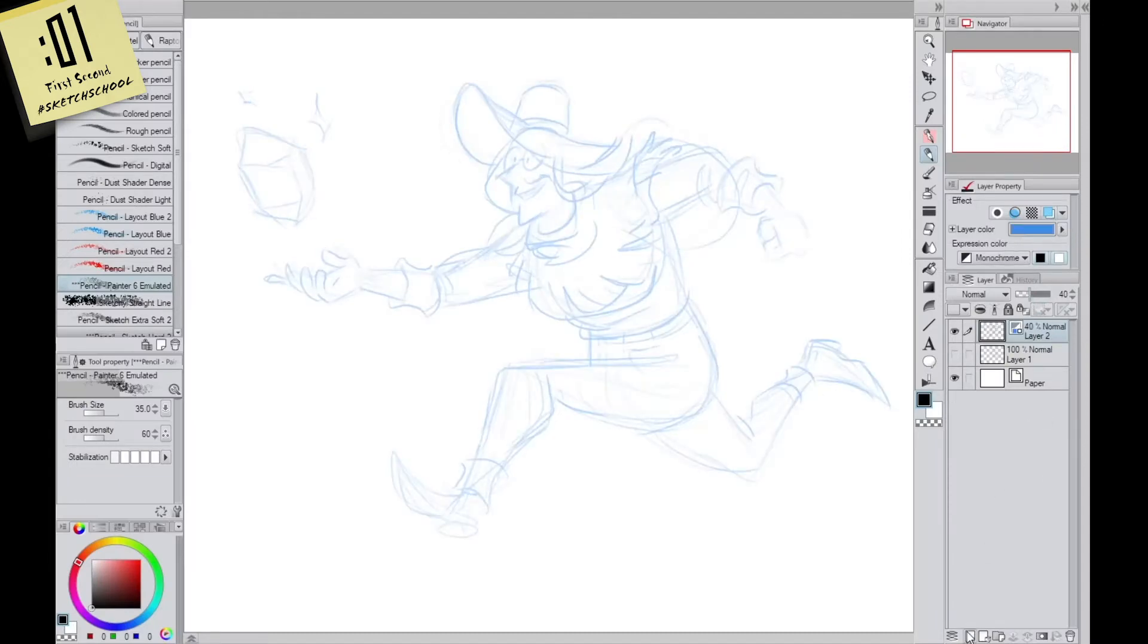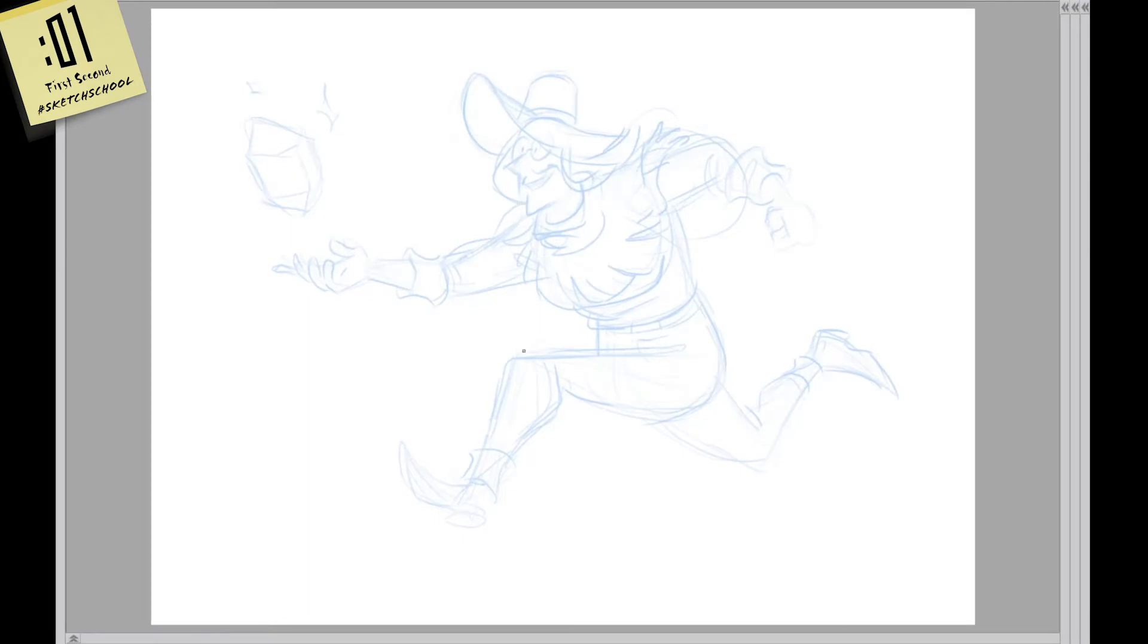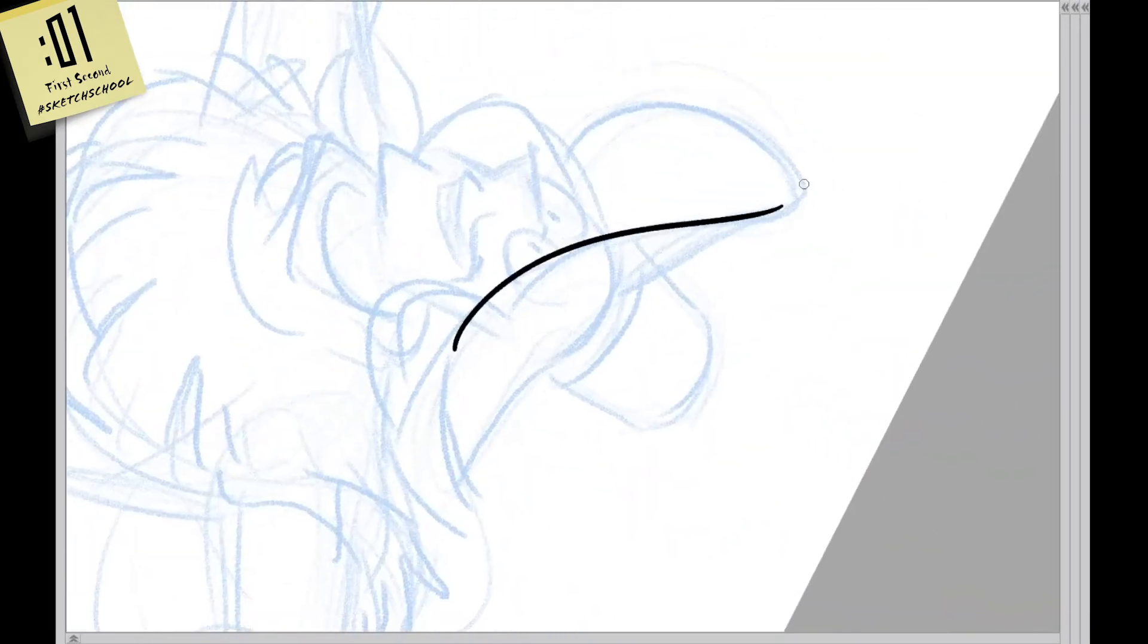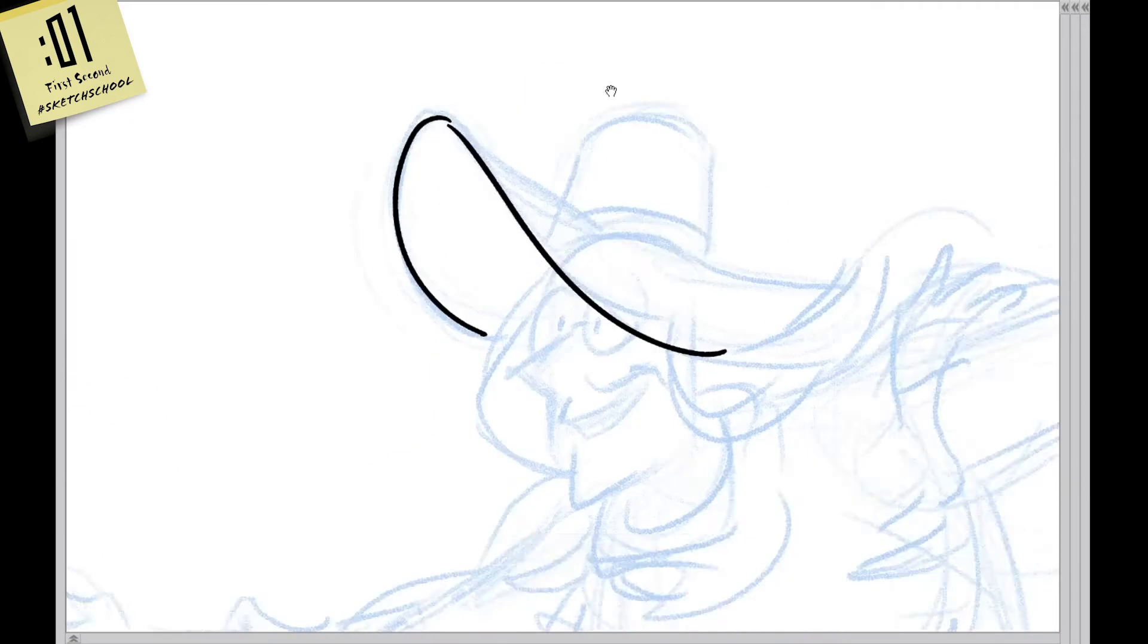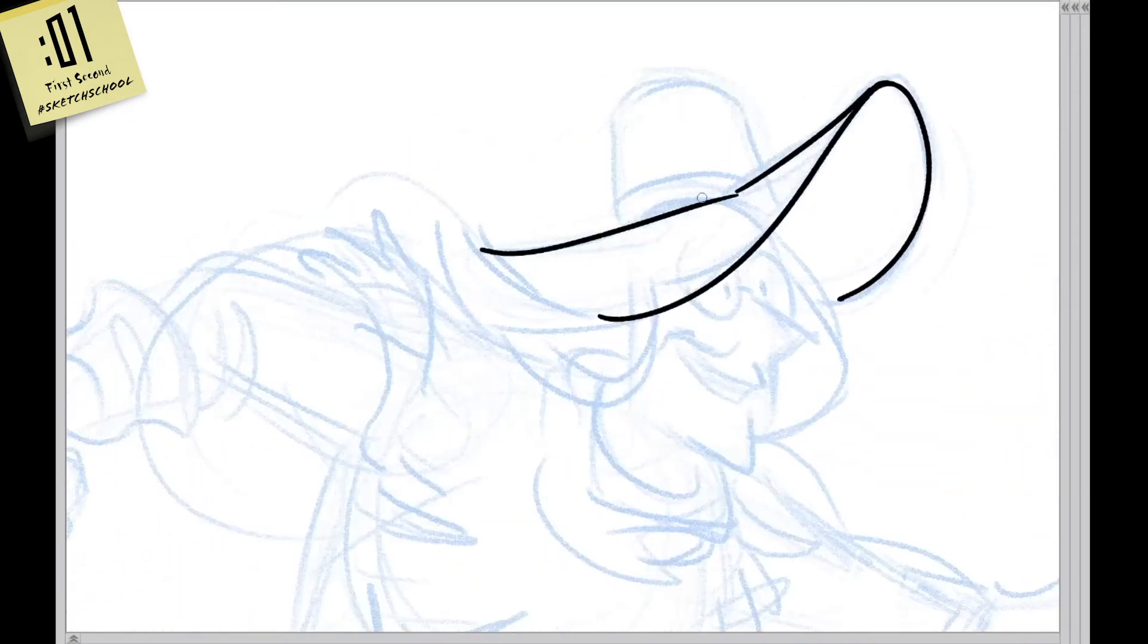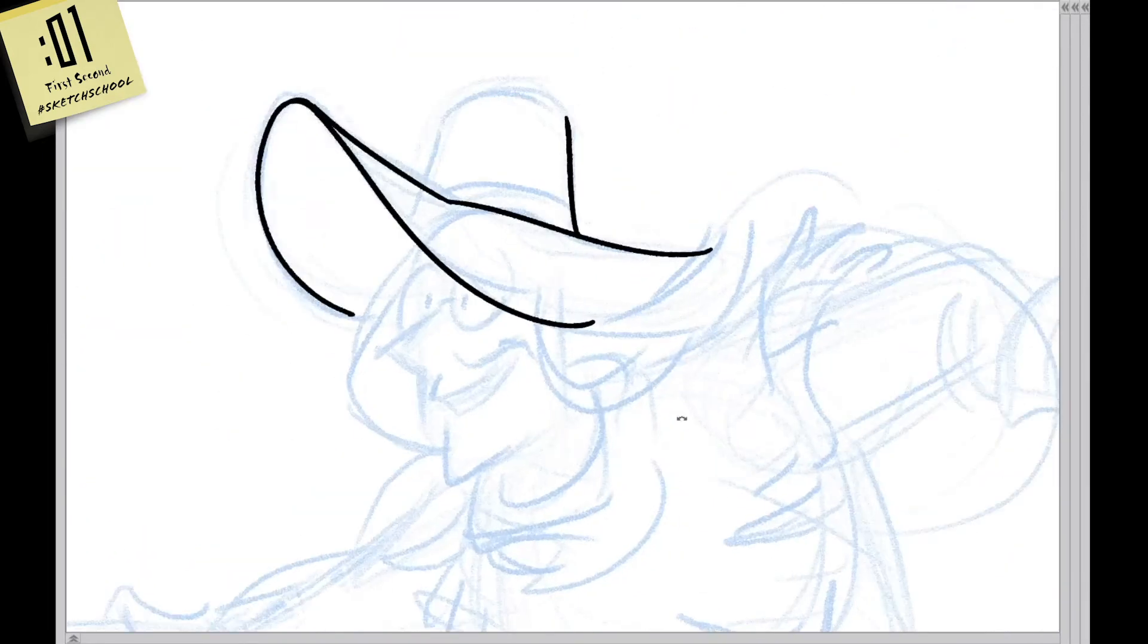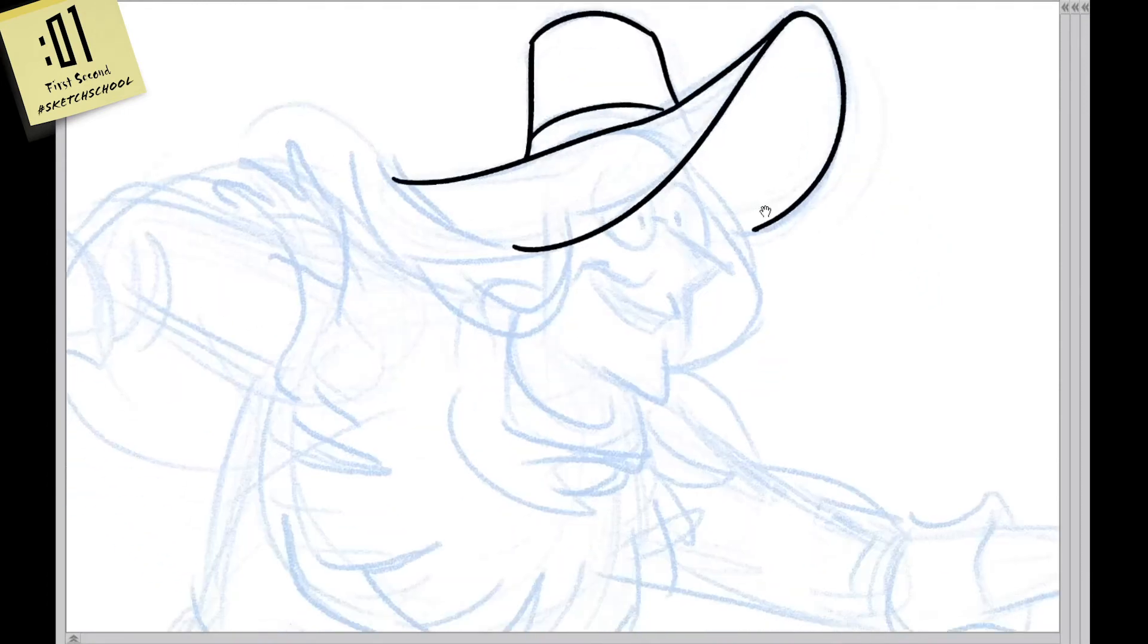So I'm gonna knock that down to blue and a lower opacity because I'm gonna start inking. And we're gonna start moving around pretty fast here. I zoom in a lot to do my inking because I like it to look really clean.